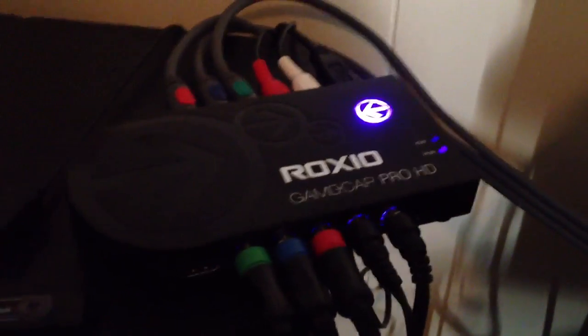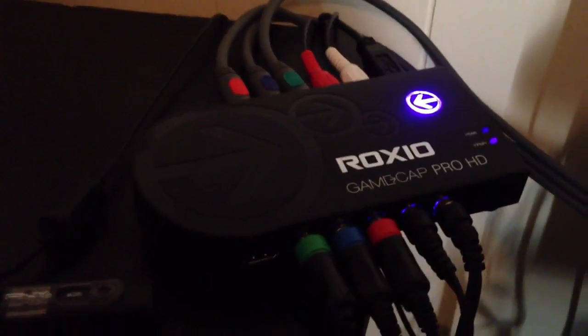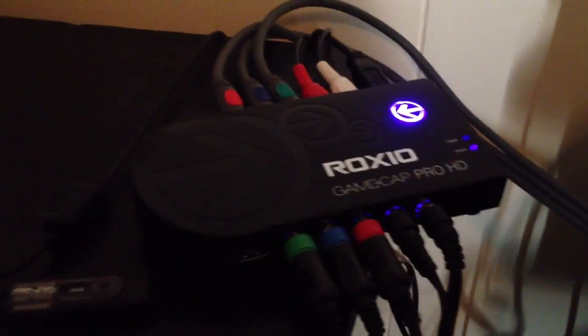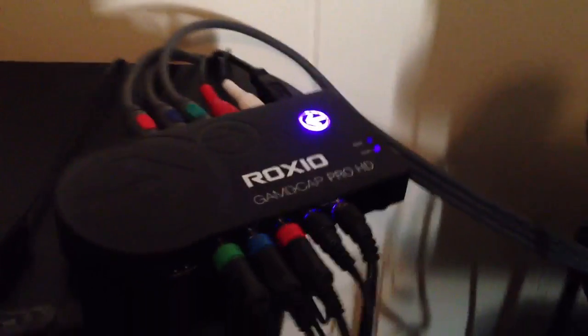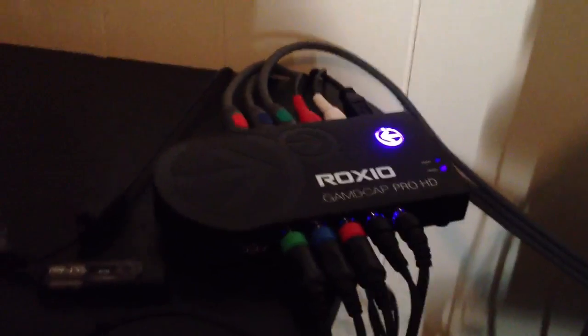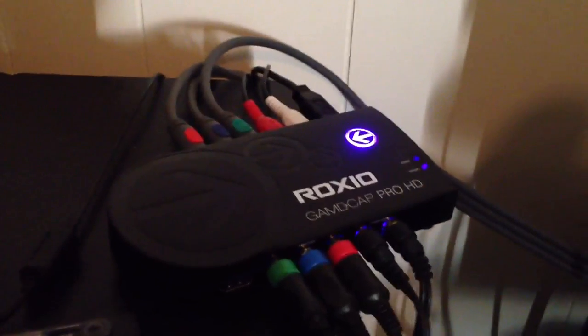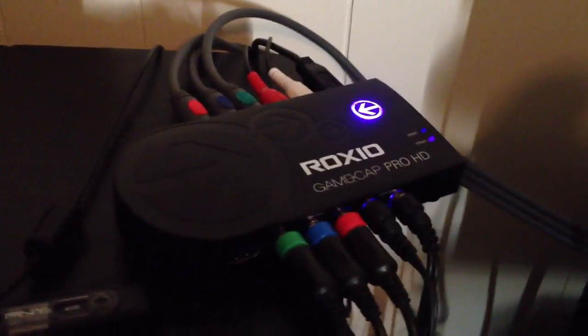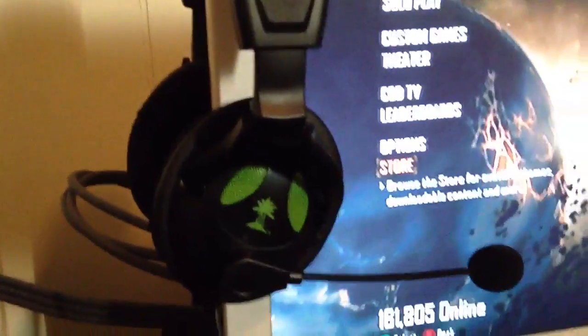Alright, hey, what's up everybody? It's KelmsFX here, and today I'm going to be showing you how to set up your Roxio Pro HD capture card, or just a normal Roxio game capture, with your Turtle Beach headset.